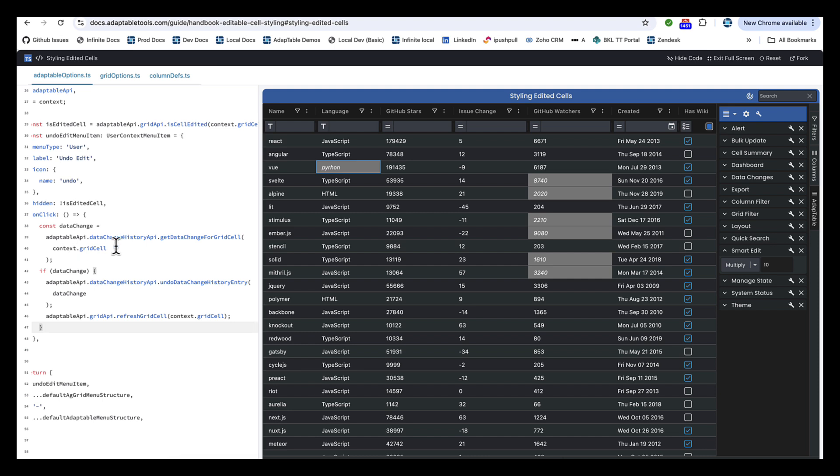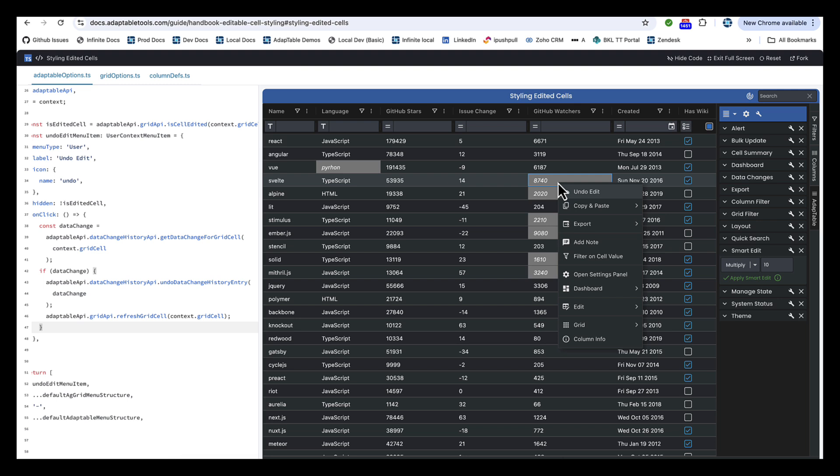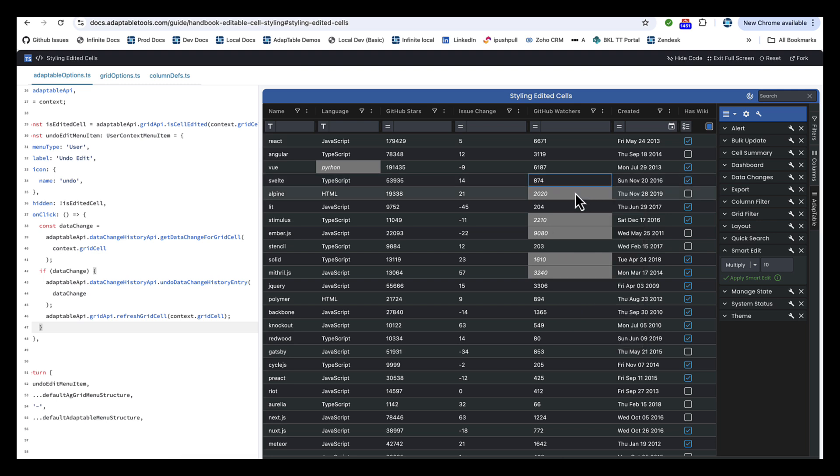You can see that we get a change for the cell. And if there's a change, we then call the Data Change History API to undo that change. So that's what's happening here. The menu item knows it's edited. It has Undo Edit in that. And when I click this, it calls the Data Change History item to undo the edit.